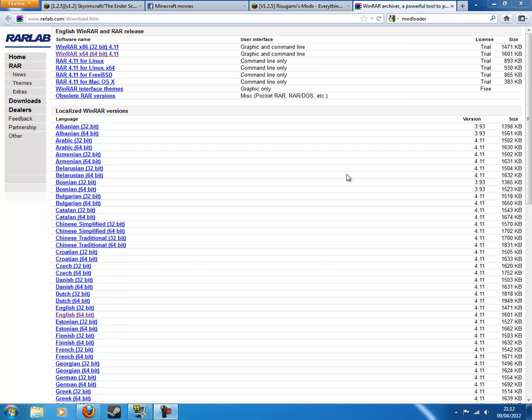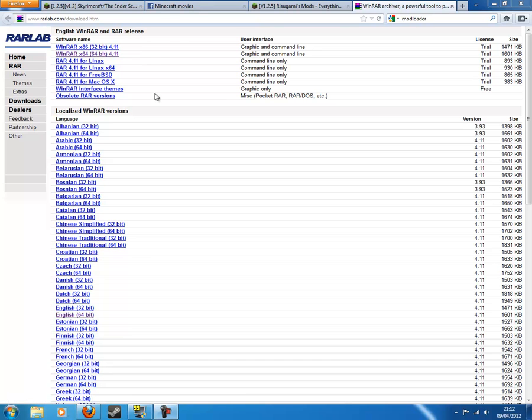Okay, so all the links are in the description. First you want to go to WinRAR, the WinRAR link, and download that. So pause the video, download, and install that.